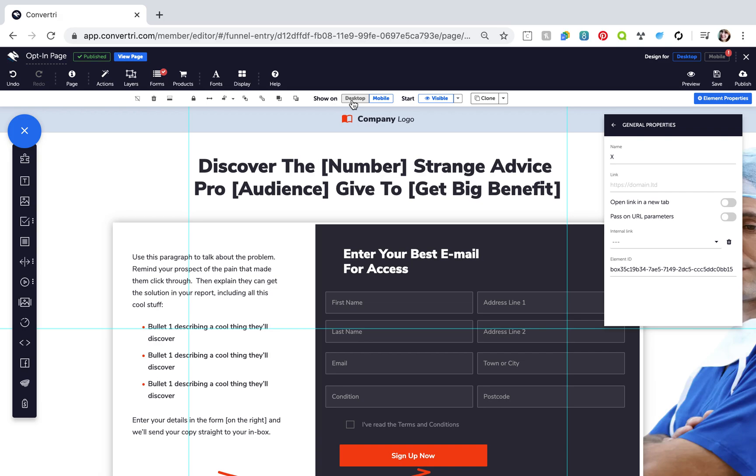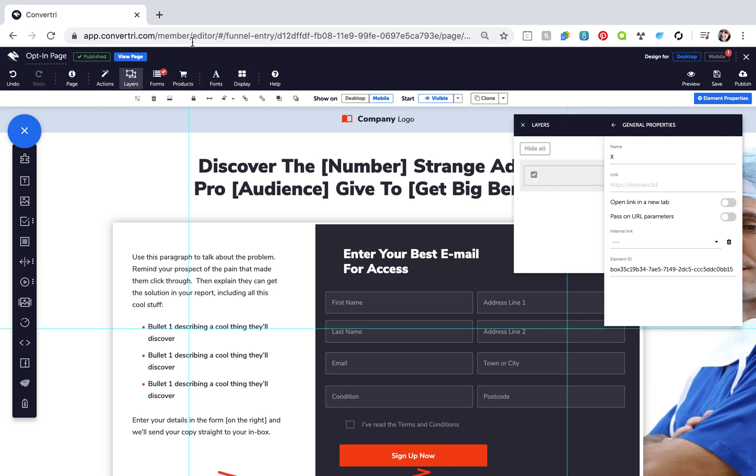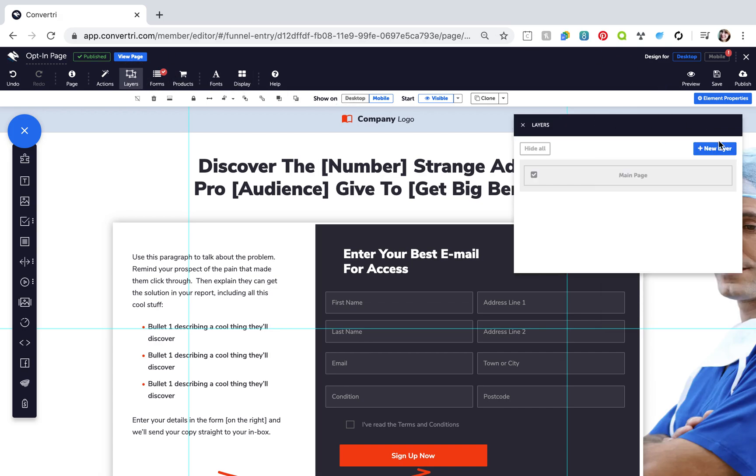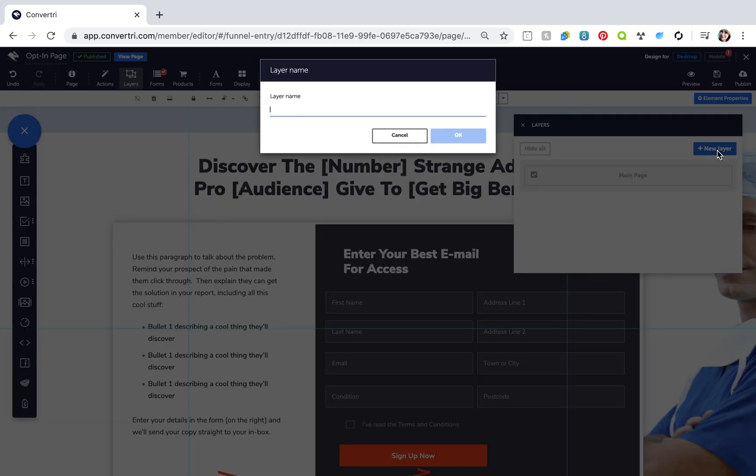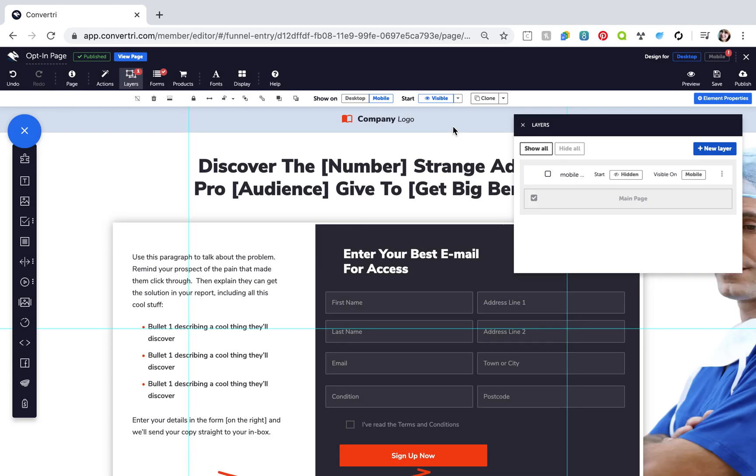Next, click layers in the top toolbar. Then click new layer. Give it a name like mobile menu and click OK. Click on mobile to make sure it's shown on mobile and make sure it's set to start hidden.